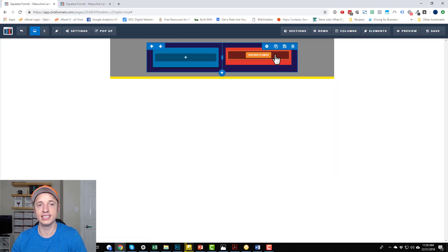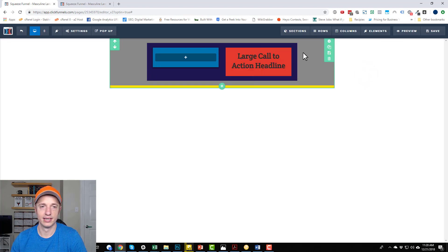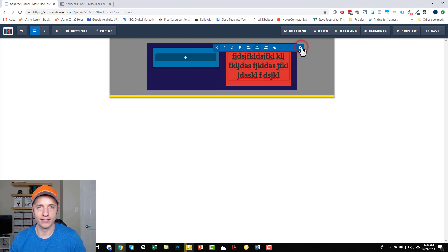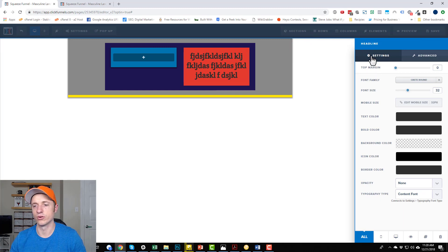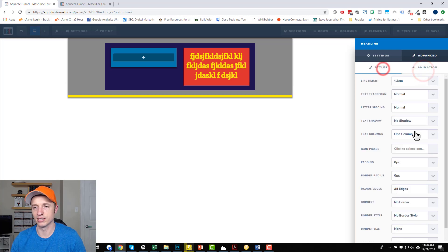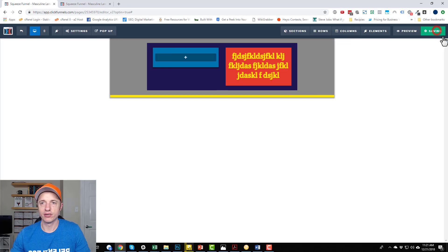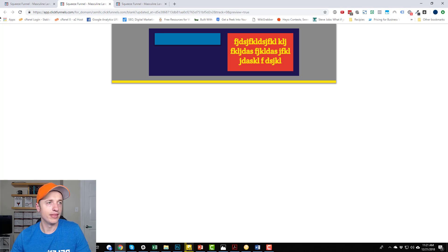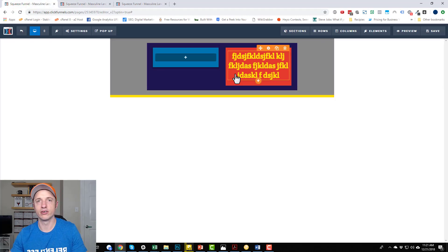Finally, inside of each column we have elements. For example, I'm going to add a headline element — and there it is. I can click into it and type whatever I want. The element also has its own gear settings where you can customize it to suit your needs, with advanced and animation tabs as well. Let me hit save and then preview. This is what our page looks like — super pretty and attractive. This is how you design a page using the ClickFunnels page builder. It's very intuitive, user friendly, and can be used to design great-looking pages.